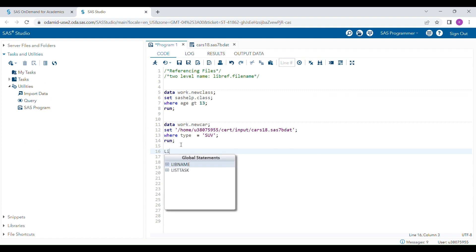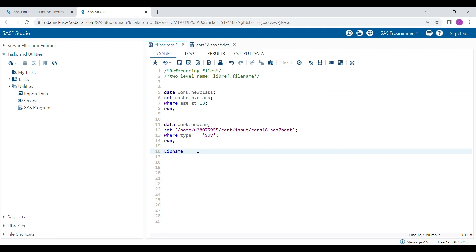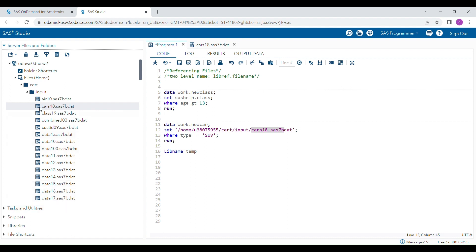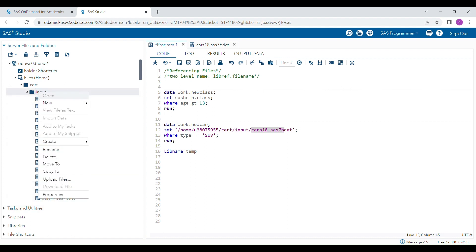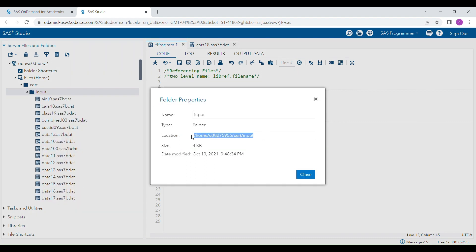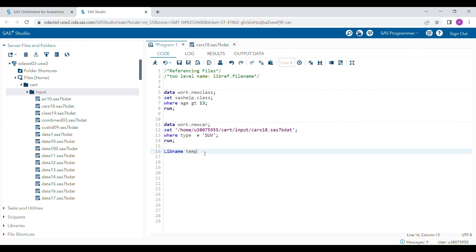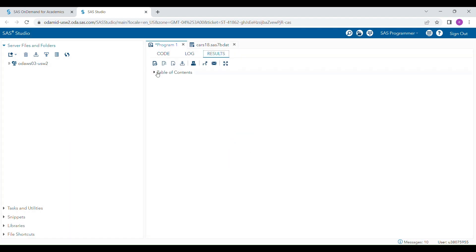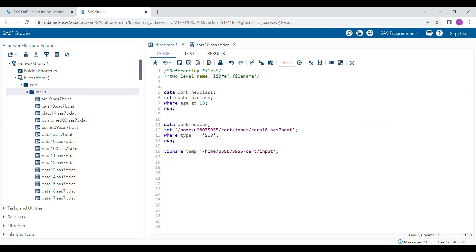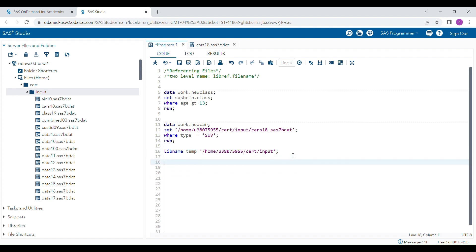The libname statement is very useful. You write the libname statement, give a lib reference name — for example, 'temp' — and then provide the folder path (not the specific file path) in quotation marks. When you run this libname statement, a temporary lib reference called 'temp' is generated, and you can now access all datasets in that folder using this lib reference.